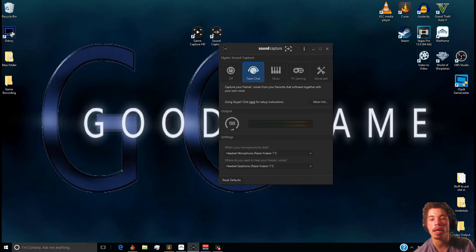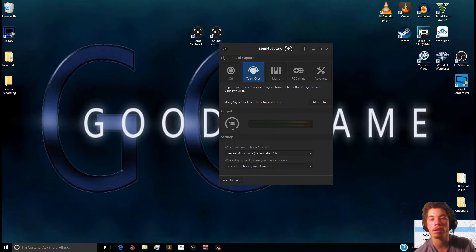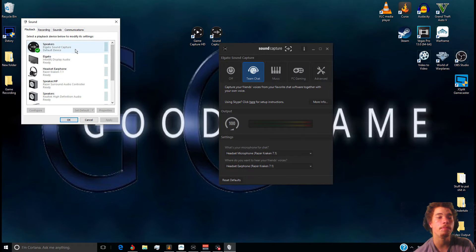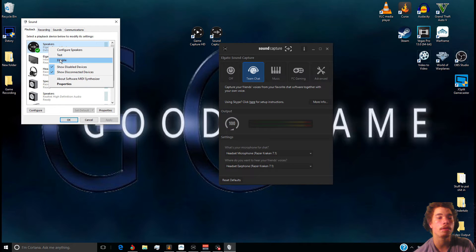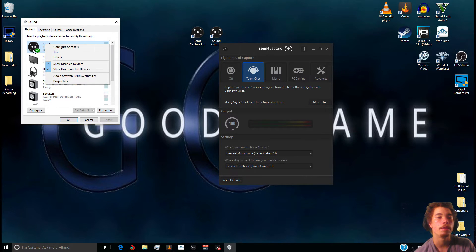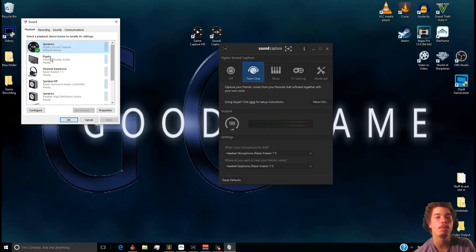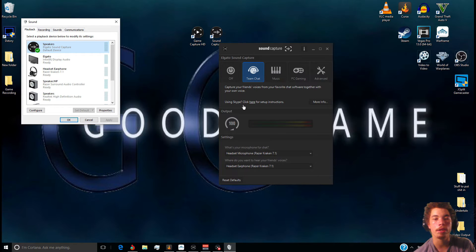But before you do that, right-click and go to Playback Devices. Make sure you set this as Default and Default Communications — that way when you record, the Elgato actually hears you recording as well.